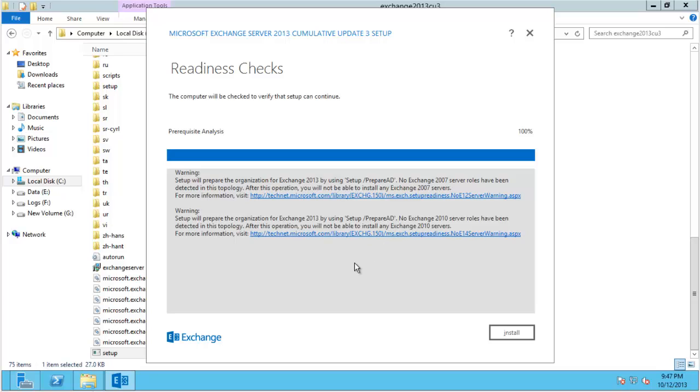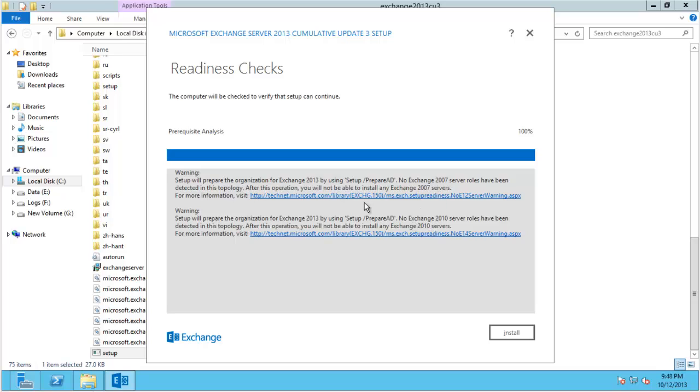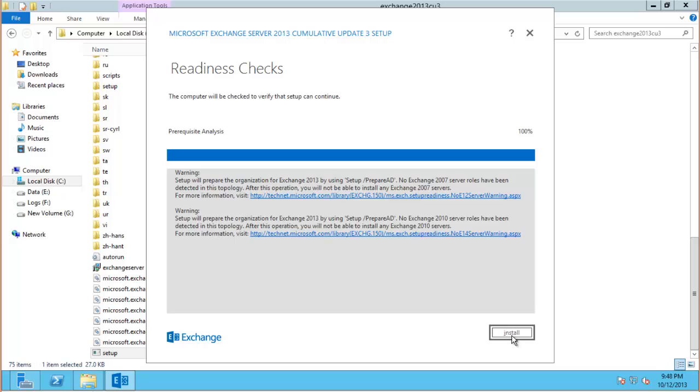So you won't be able to install any older servers, previous versions of Exchange, into this organization if you deploy Exchange 2013 now. If you did want to try out some coexistence stuff for 2007 or 2010 with Exchange 2013 you would need to first deploy those versions. So the lower version first and then deploy Exchange 2013 afterwards so you could actually do a coexistence. But I'm not covering that in this series of lessons. We'll just go straight to Exchange 2013 so those warnings can be basically ignored and we can click install.